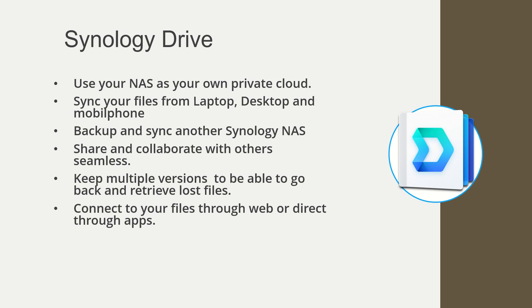Basically what you do is set up your own private cloud. If you look at it, it's the possibility to use your NAS as your own private cloud similar to Dropbox or Google Drive. You can sync your files from laptop, desktop and even mobile phone. You can backup and sync another Synology NAS if you need that. You can share and collaborate with others seamlessly. You can keep multiple versions to be able to go back and retrieve lost files. And you can connect your files through the web or direct through apps.